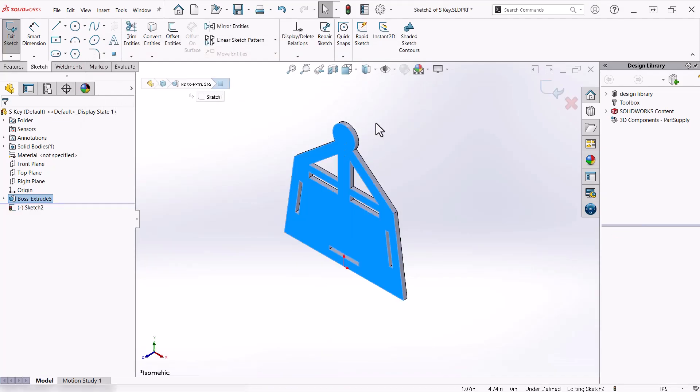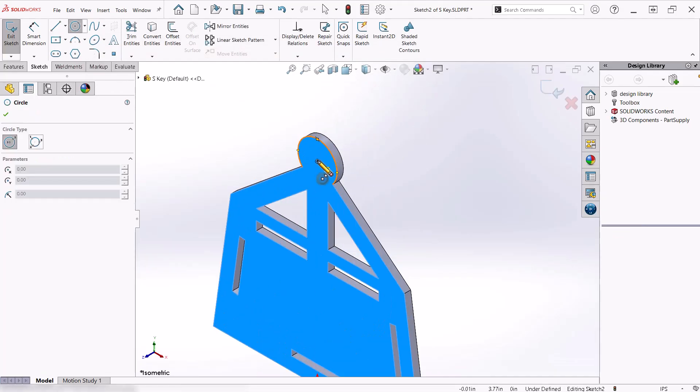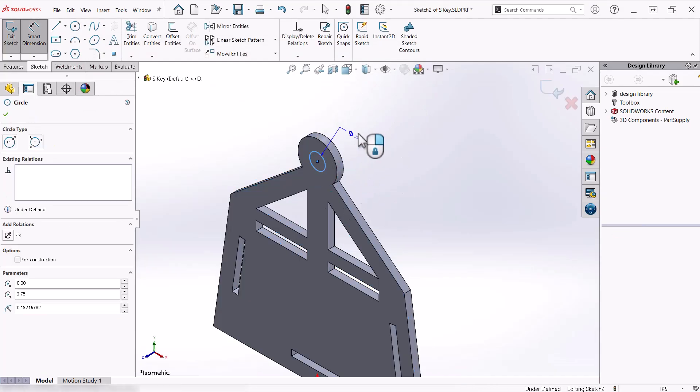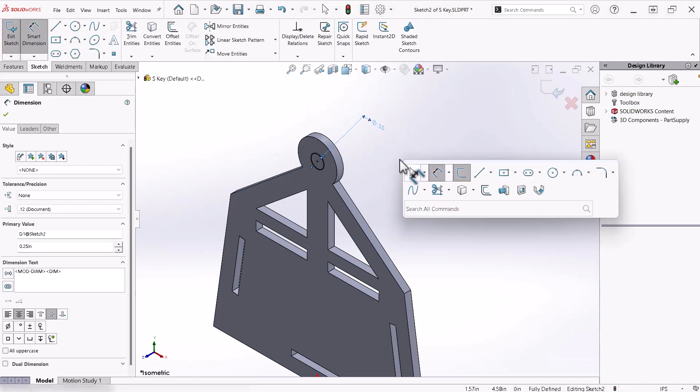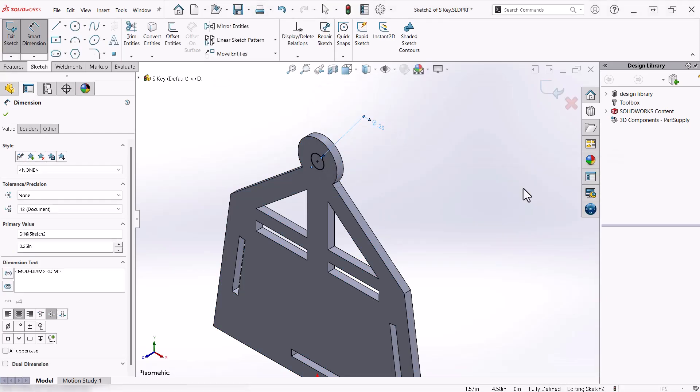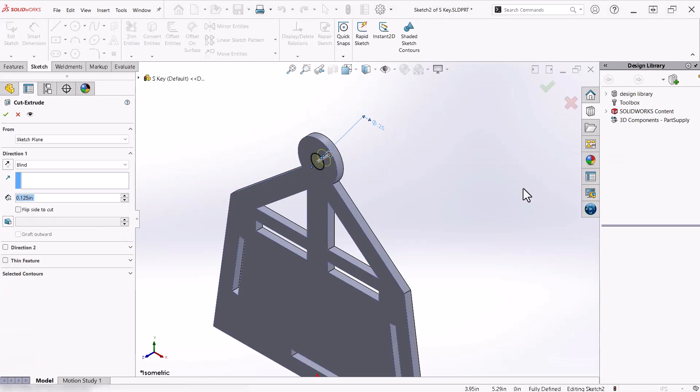Now I will add a hole at the top of this part. From within the sketch, I can press the S key to launch the shortcut bar and launch the command directly.